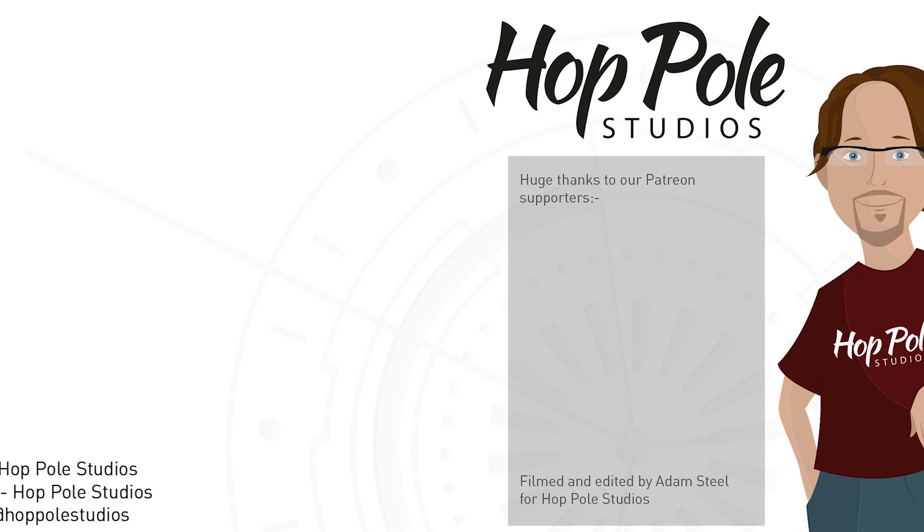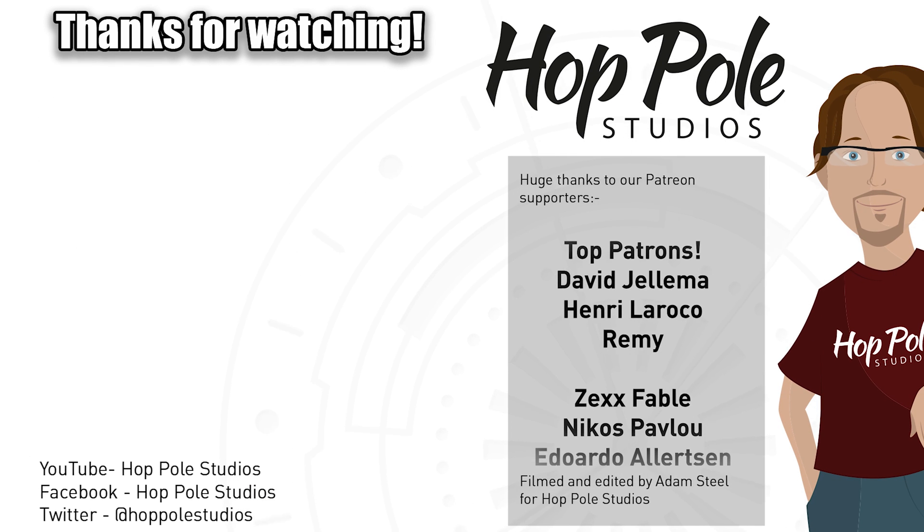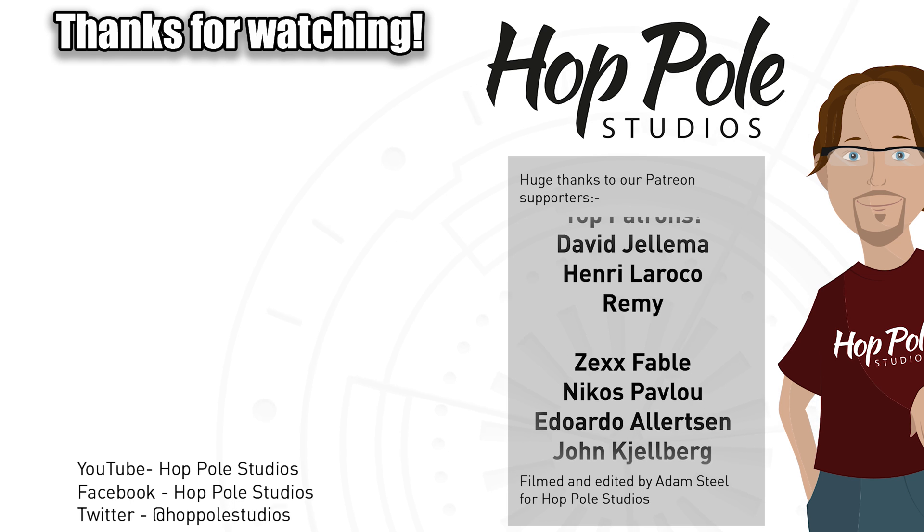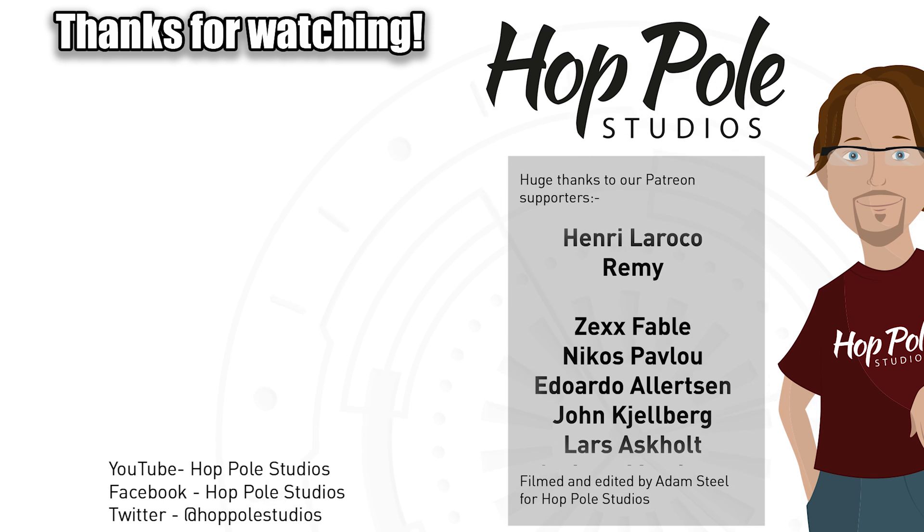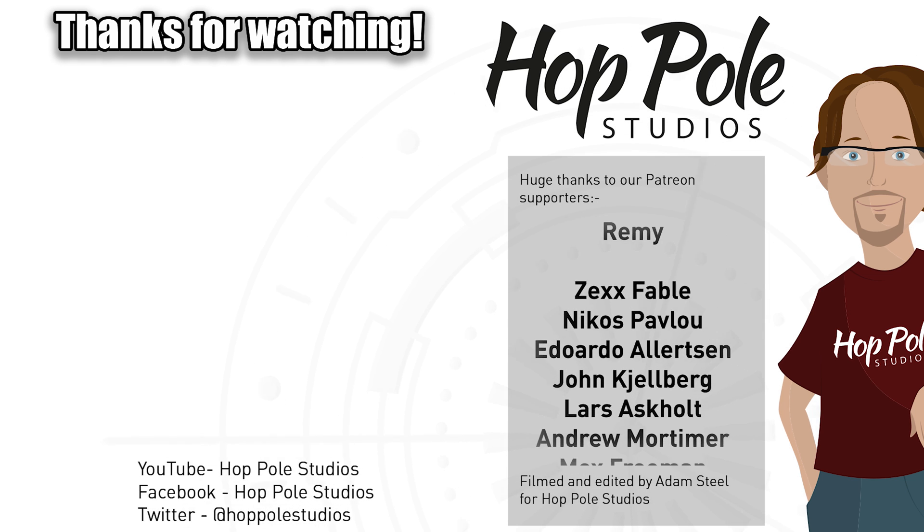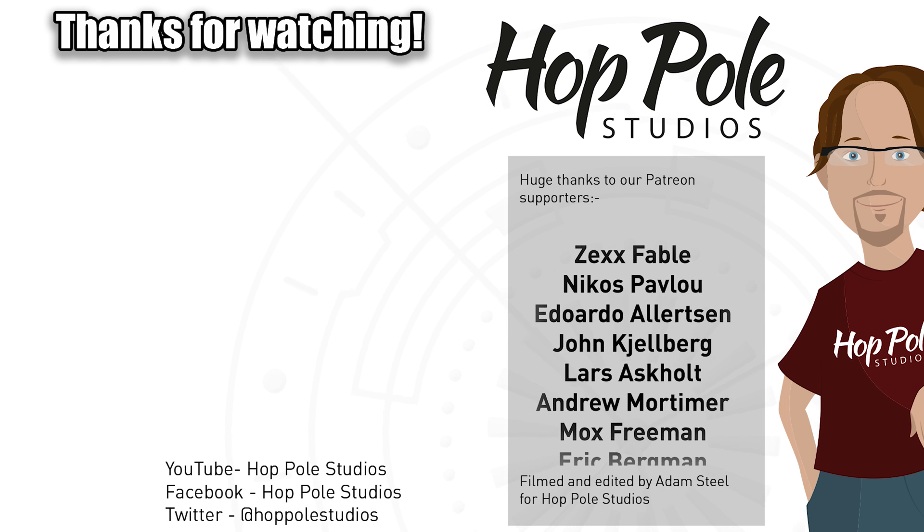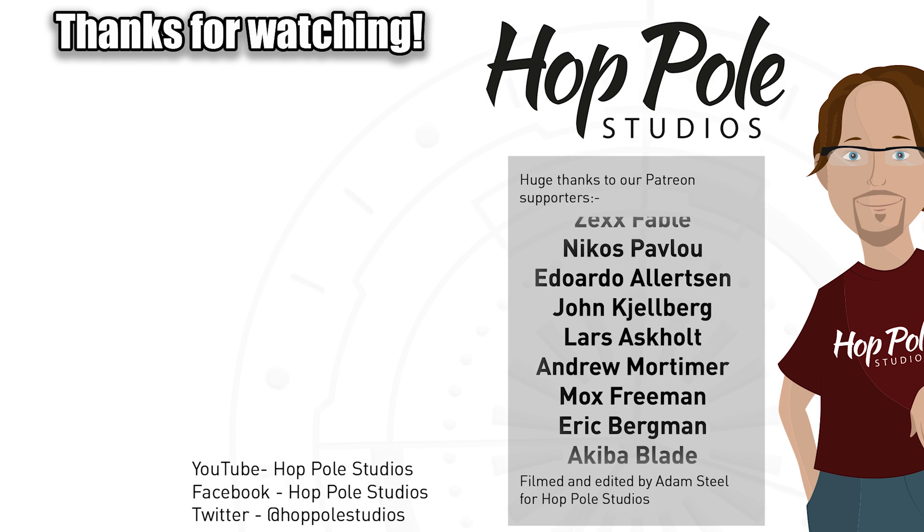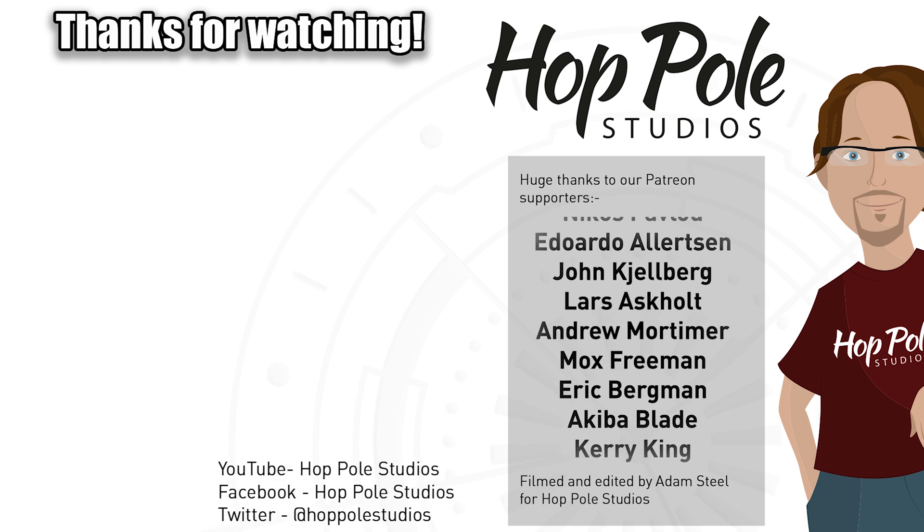Thanks for watching. Support us on Patreon. See you later. If you enjoyed this, feel free to check out our other videos or check out our Facebook and Twitter or our Patreon page, which helps us to make more videos like this. Thanks for watching and we'll see you in the next video.